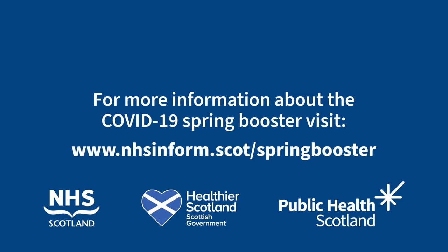For more information about the COVID-19 Spring Booster vaccine, visit www.nhsinform.scot.com/springbooster. There you can also watch our other videos on how to book or reschedule an appointment or how to recover your username or password.